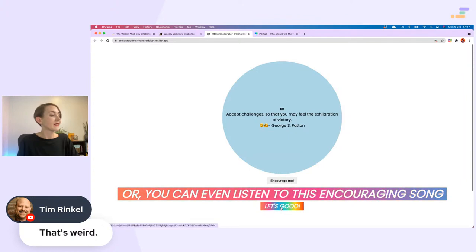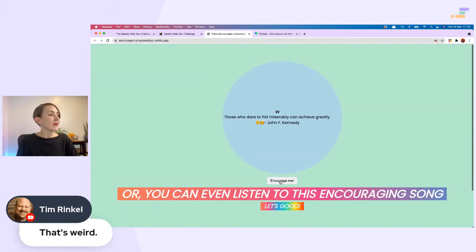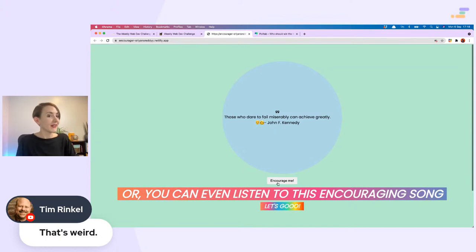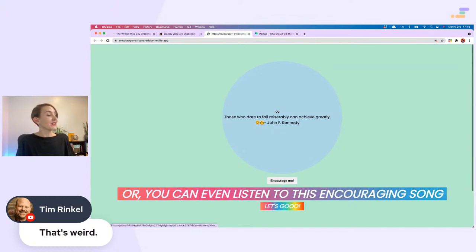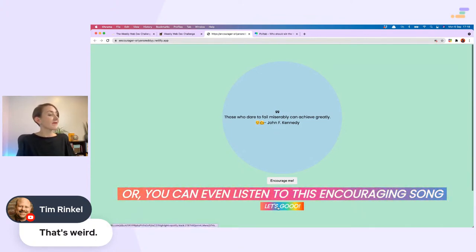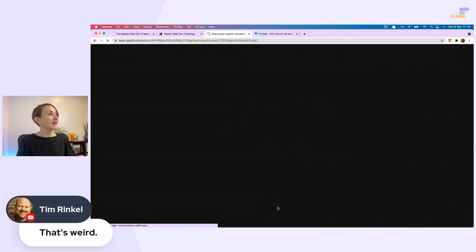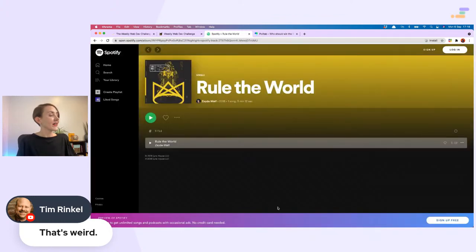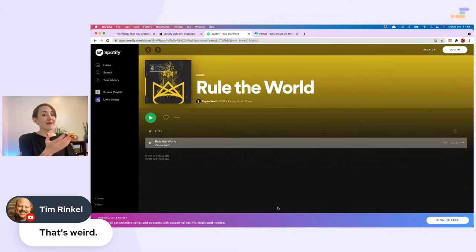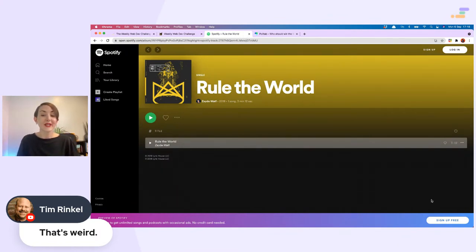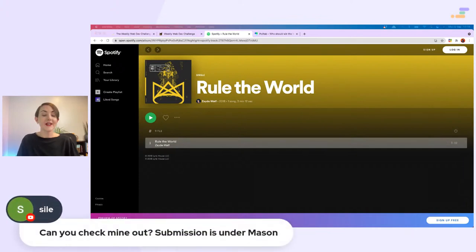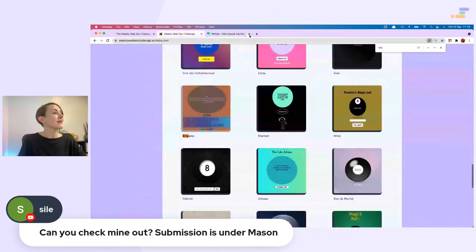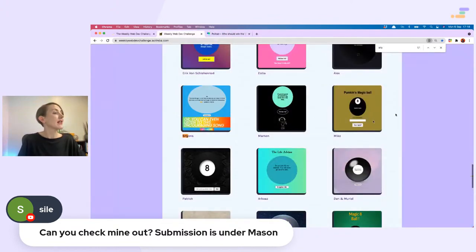Very colorful. 'Accept challenges so that you may feel the exhilaration of victory.' That is good advice. What should I click? Encourage me. 'Those who dare to fail miserably can achieve greatly,' said John F. Kennedy. Did he fail miserably? I would argue not, but maybe he said that before he succeeded. Alternatively, you can even listen to an encouraging song. Let's go. I won't play this because I'll get a copyright strike, but this is what happens. A very nice touch.